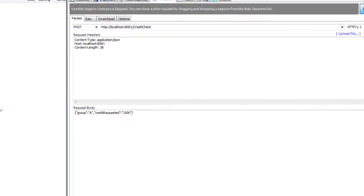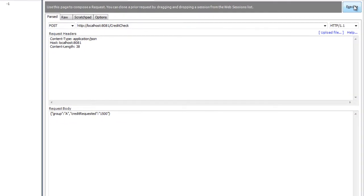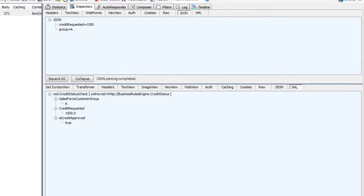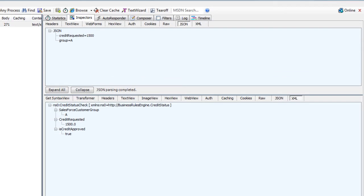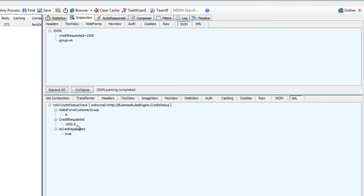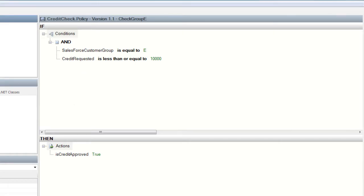If we go ahead and execute this, we can now take a look at the response. We see that we have an HTTP status code of 200 being returned, and we can see that ISCREDITAPPROVED is set to TRUE, and this is because we've got customer group A with a credit request of $1,500, which is less than what we saw in our rules composer.